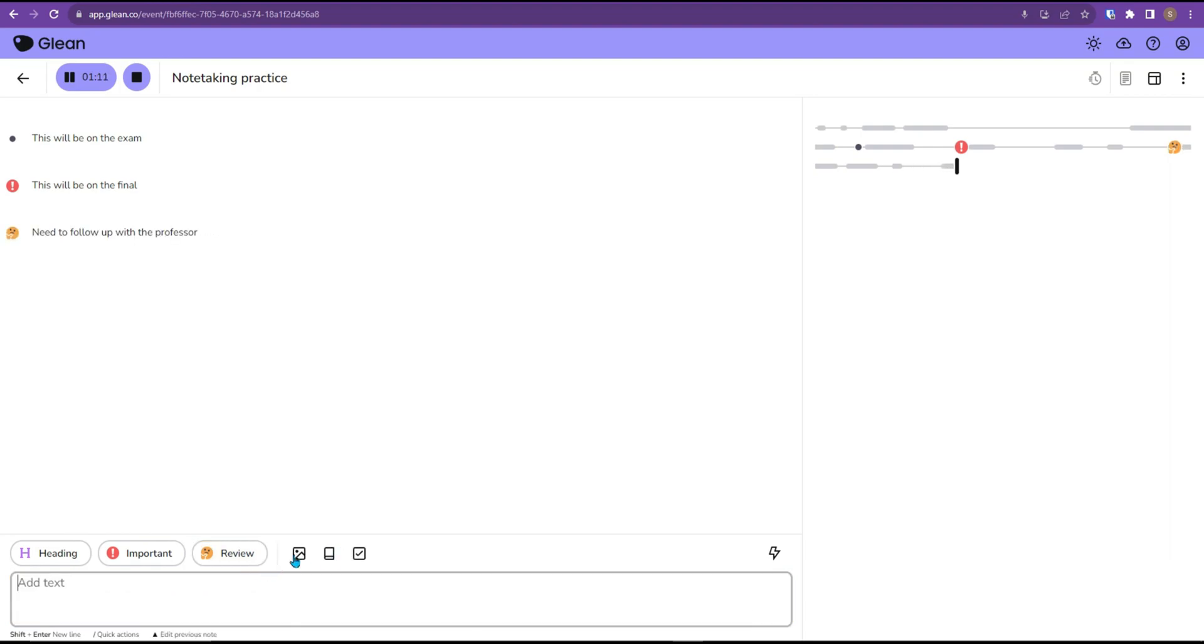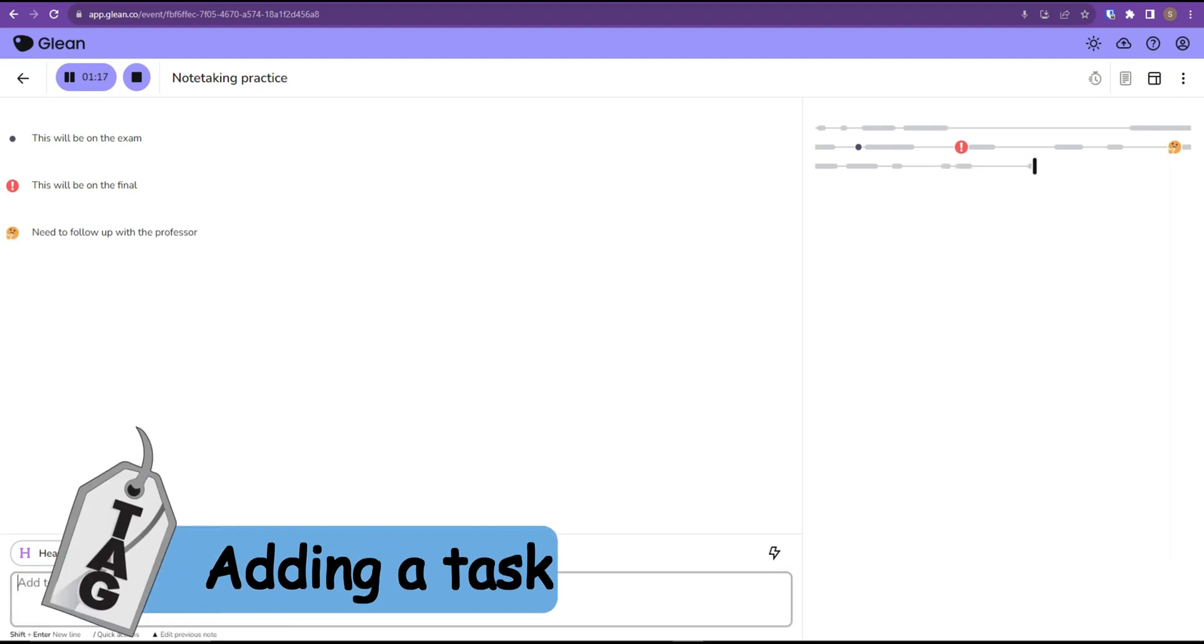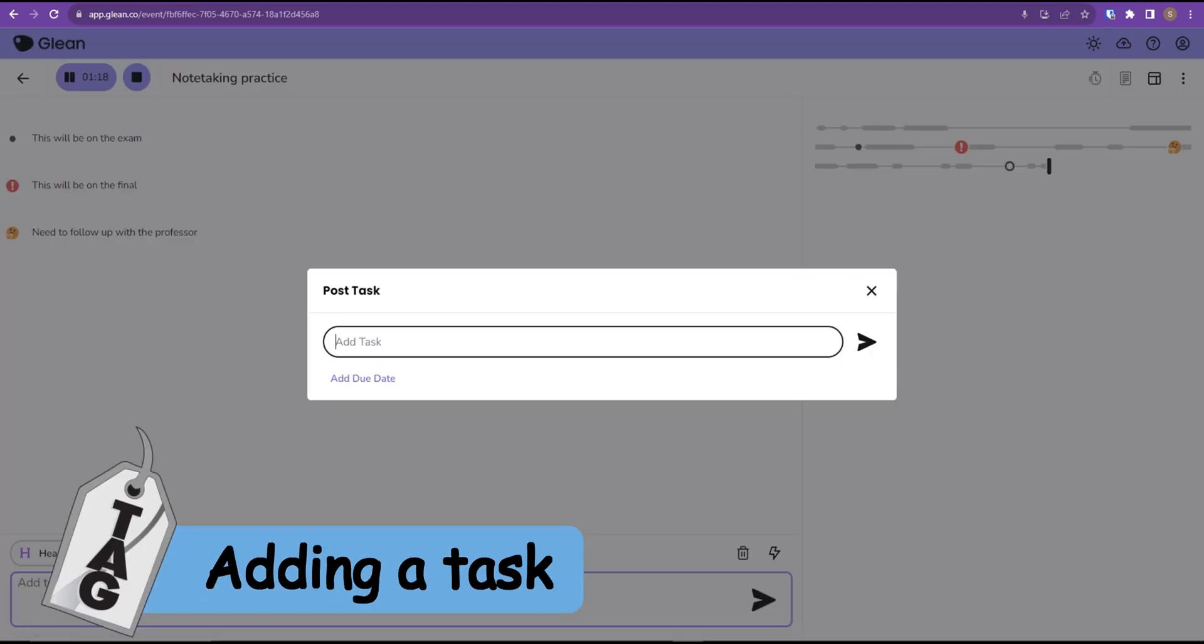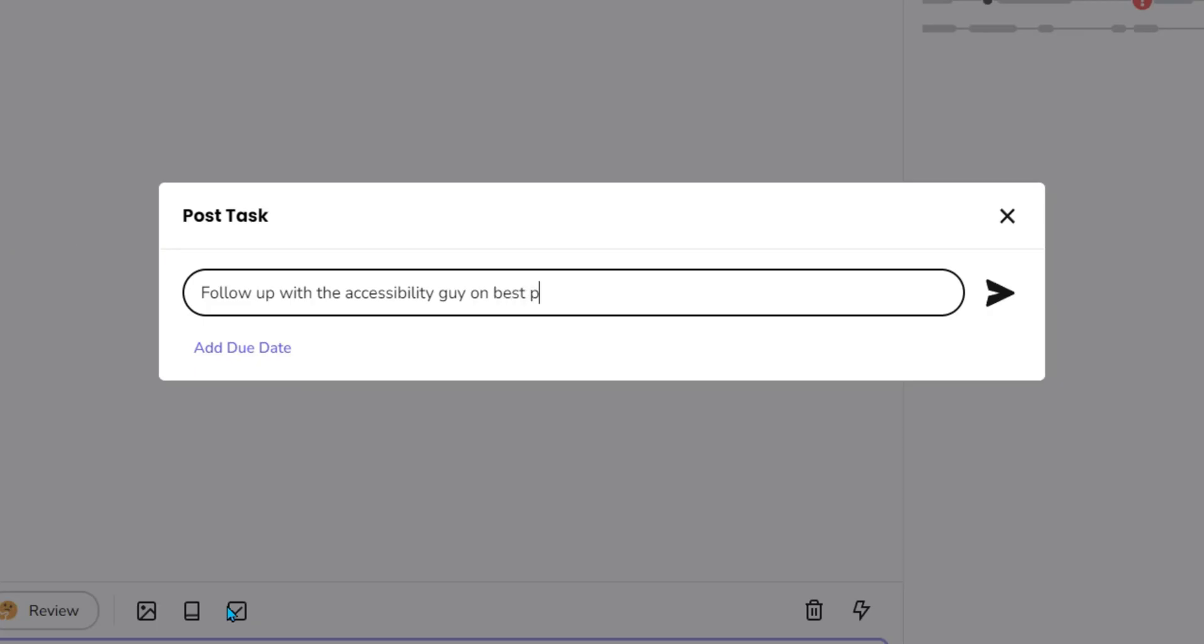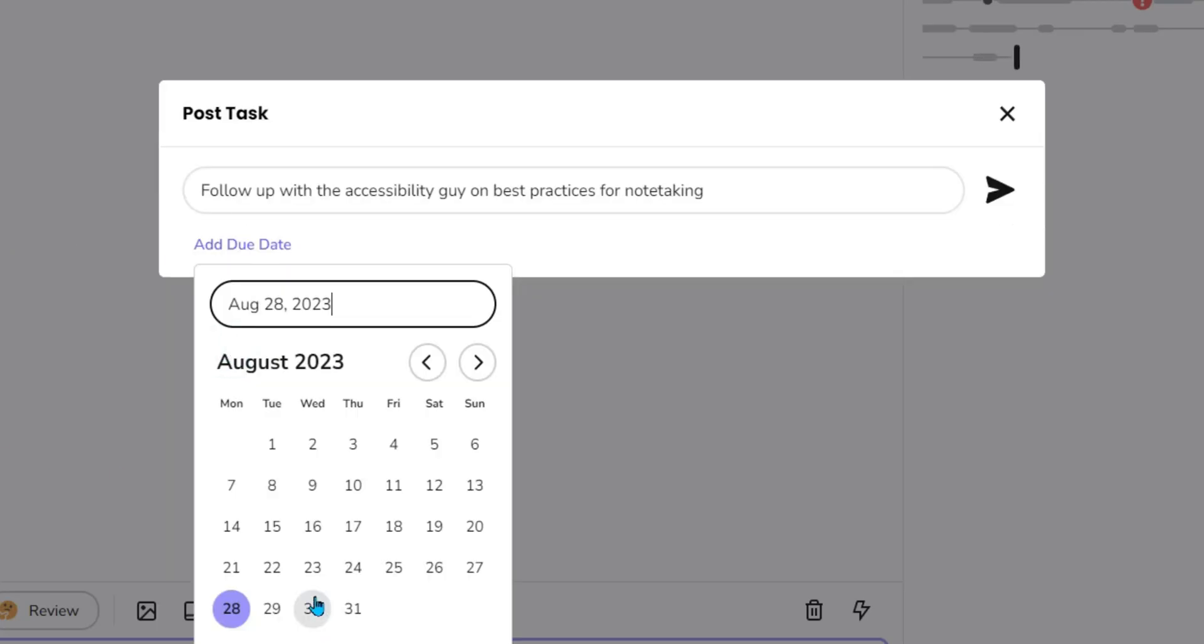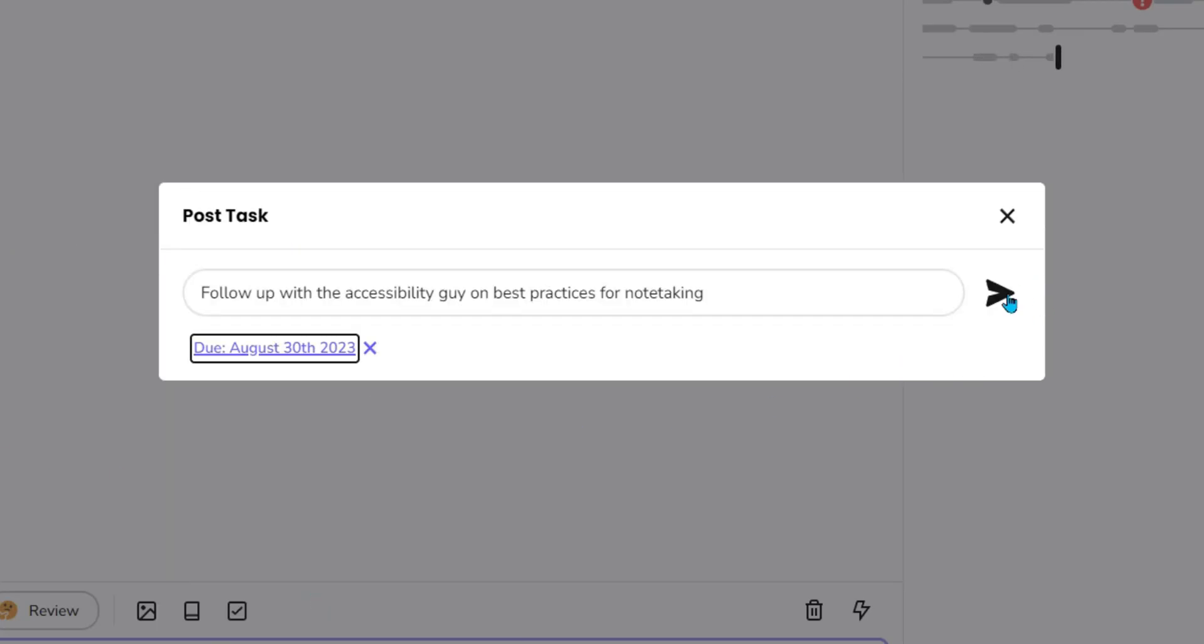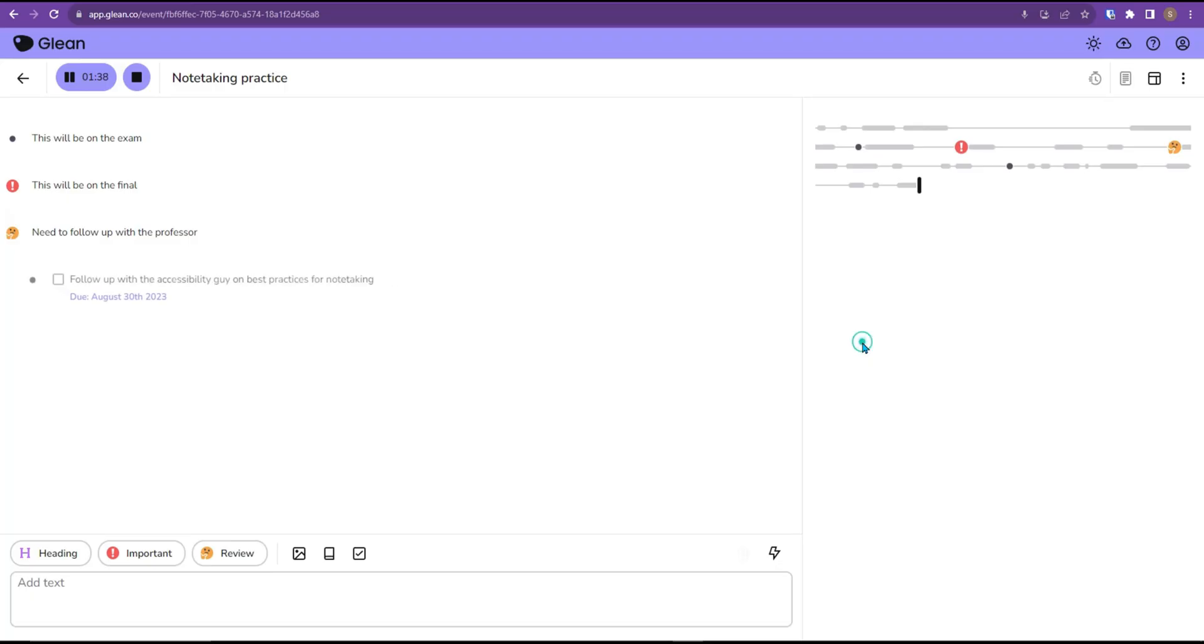Additionally, you can insert pictures, tasks, and definitions. So if we add a task like follow up with the accessibility guy on best practices for note-taking and we could add a due date of August 30th and then we'll select send.